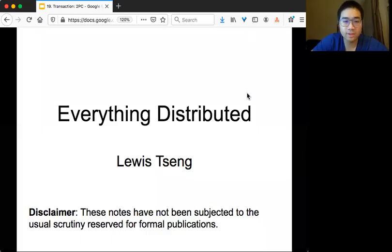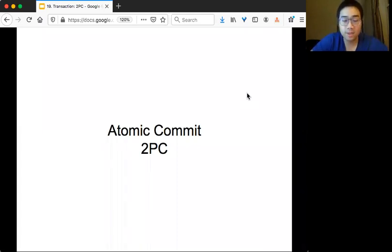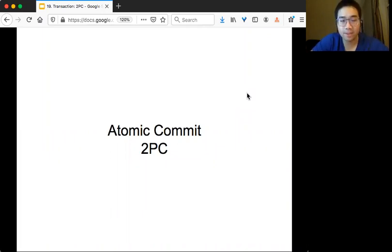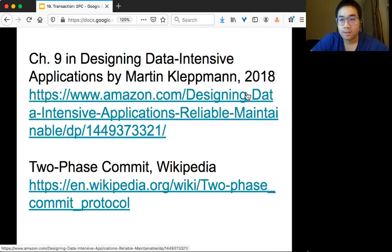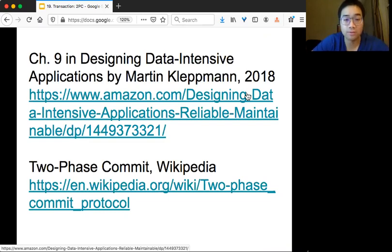Welcome to Everything Distributed. Today we are going to talk about Atomic Commit and we are going to introduce one particular protocol called Two-Phase Commit. The content is based on Chapter 9 in Martin's book and the Wikipedia page. Wikipedia has a very thorough discussion on Two-Phase Commit.